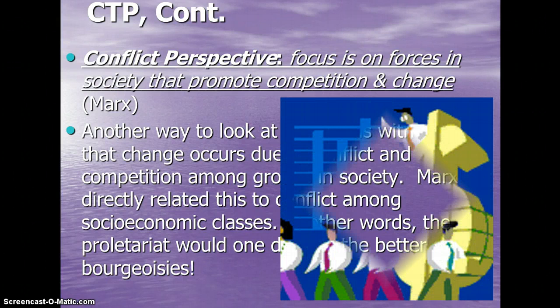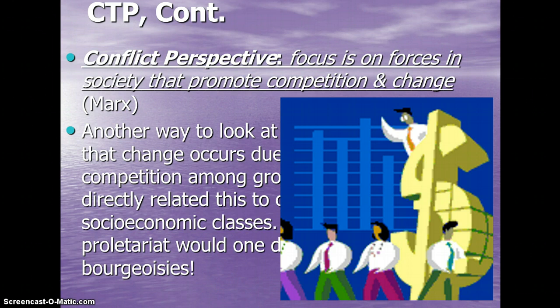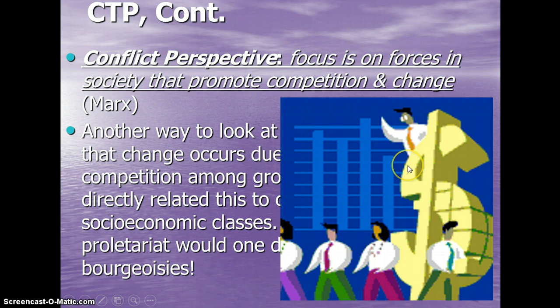I found this piece of clip art. You can see there is a guy on top who's the one making the money, and he has all these people below him working. At some point, according to Marx, the power would shift to the people below from the guy up top. And there is Karl Marx himself.